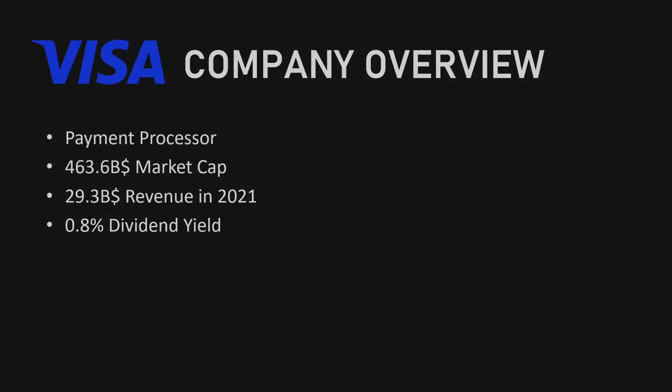Visa is a global payment technology company that facilitates electronic transactions between consumers, merchants, and financial institutions. The company operates a payment network that connects businesses, financial institutions, and consumers in more than 200 countries and territories, enabling them to use Visa branded payment cards and digital payments.